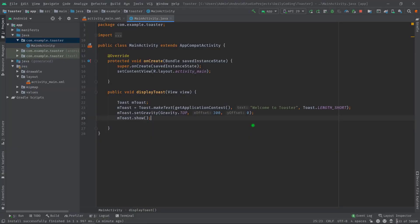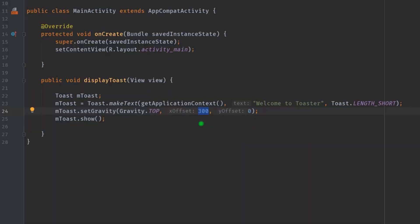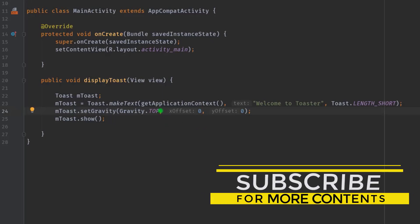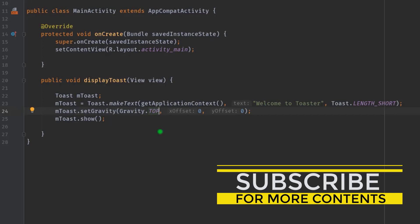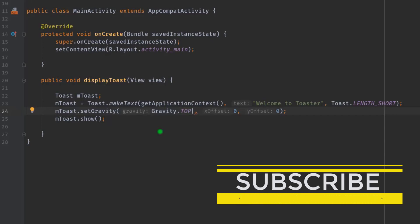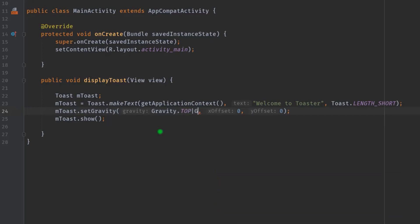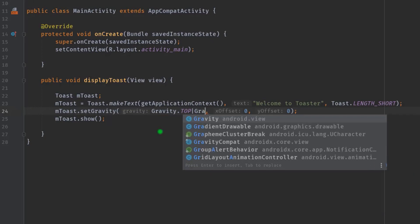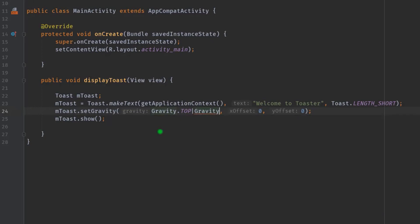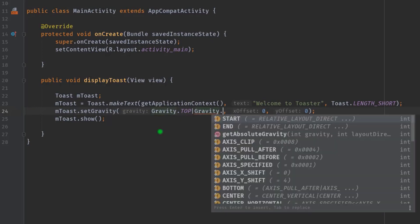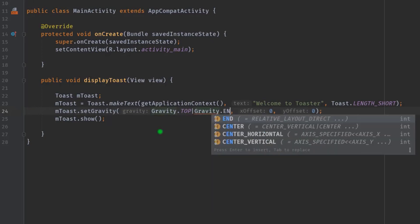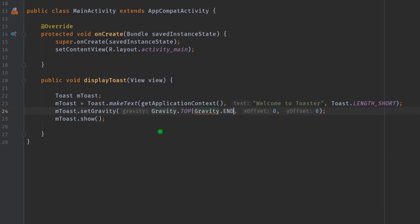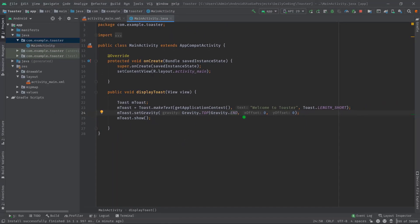Now you can see the toast is completely moved to the right side. Let me just show you the final thing to position our toast. I'm going to change this value to zero again. Beside the gravity top property, you can also use another gravity attribute something like this: pipe, then Gravity.end.